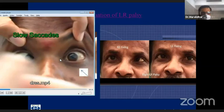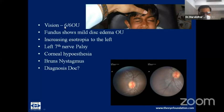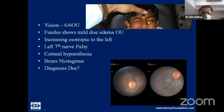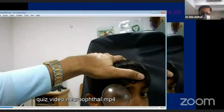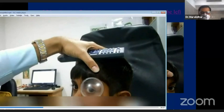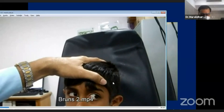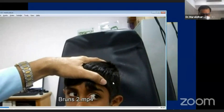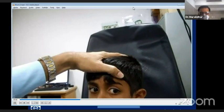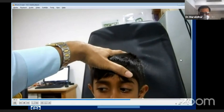One patient had a vision of 6/6, presented with slight visual disturbance and double vision, with increasing esotropia to the left, but movement restriction was not very obvious. He had a sixth nerve palsy, corneal hypoesthesia, and bilateral disc margin blurring. This patient showed characteristic nystagmus: large amplitude but low frequency on looking to the left, changing to high frequency, low amplitude nystagmus on looking right — a very typical Bruns nystagmus. This patient had a CPA angle tumor — a very textbook description.